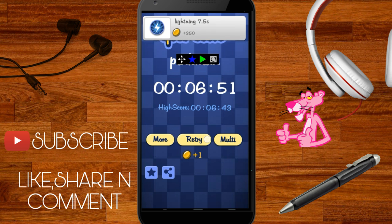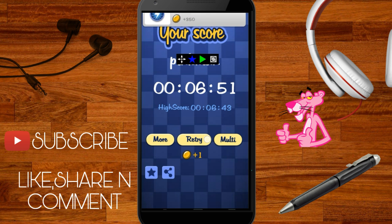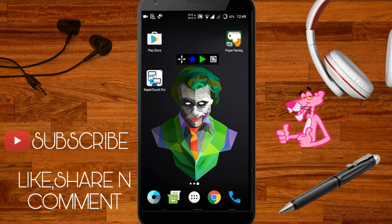So guys thanks for watching, make sure to like and subscribe for more awesome videos on this channel. Also leave your comments below for any suggestions.